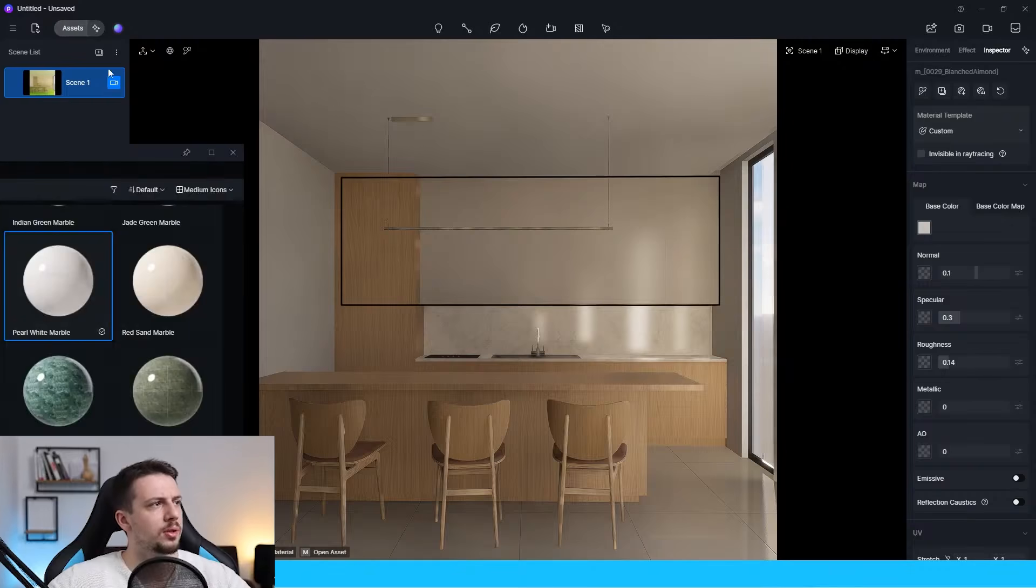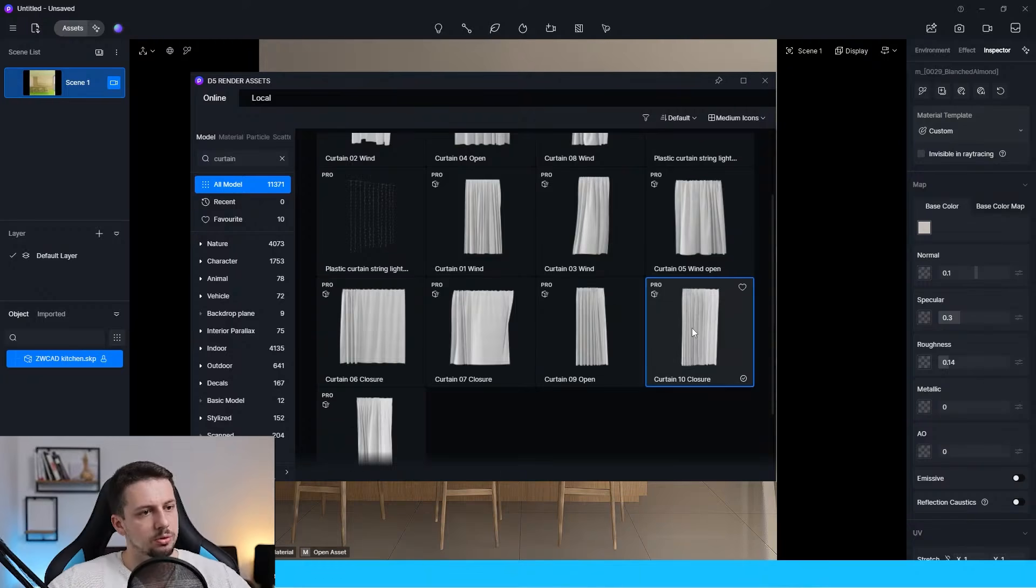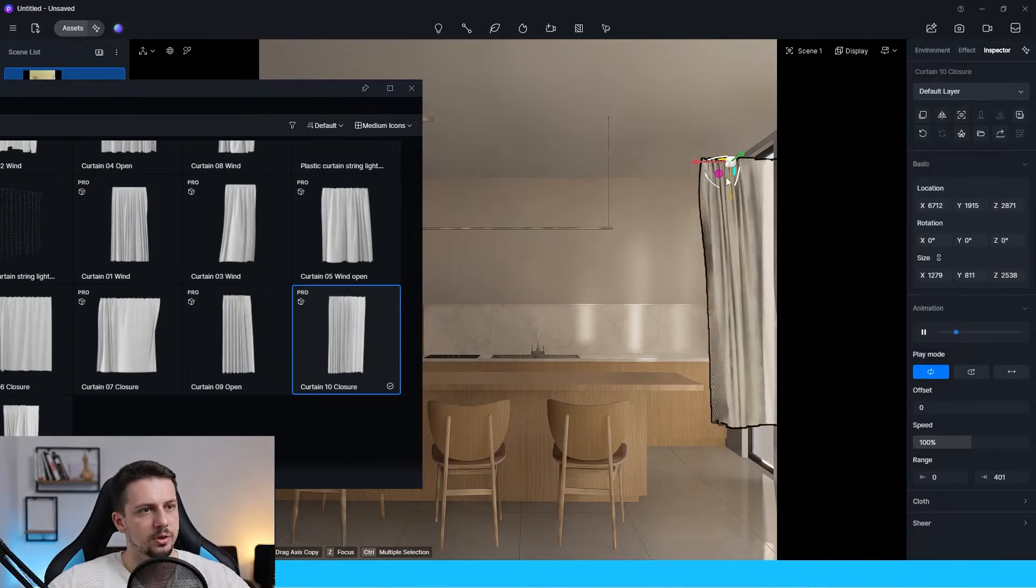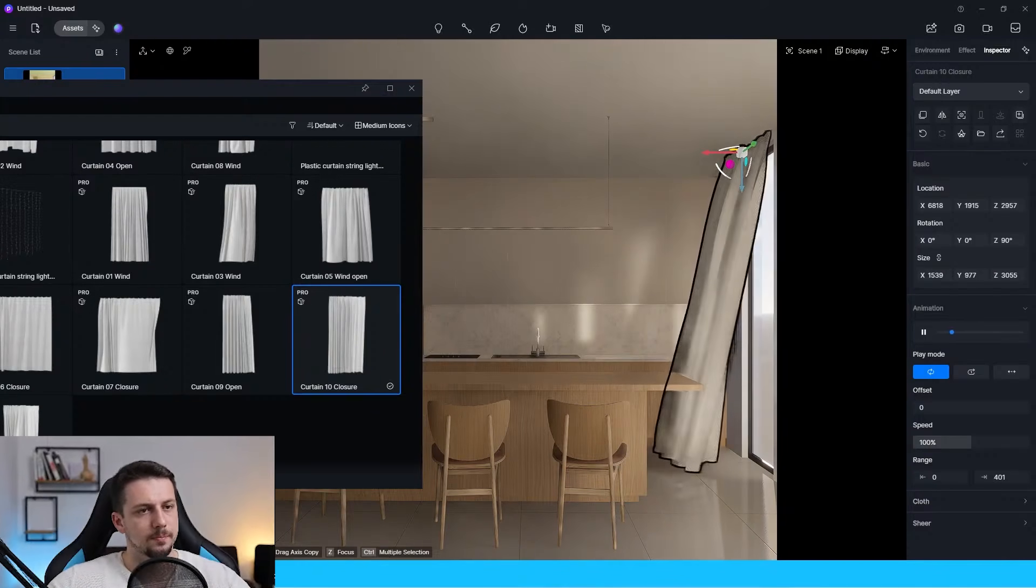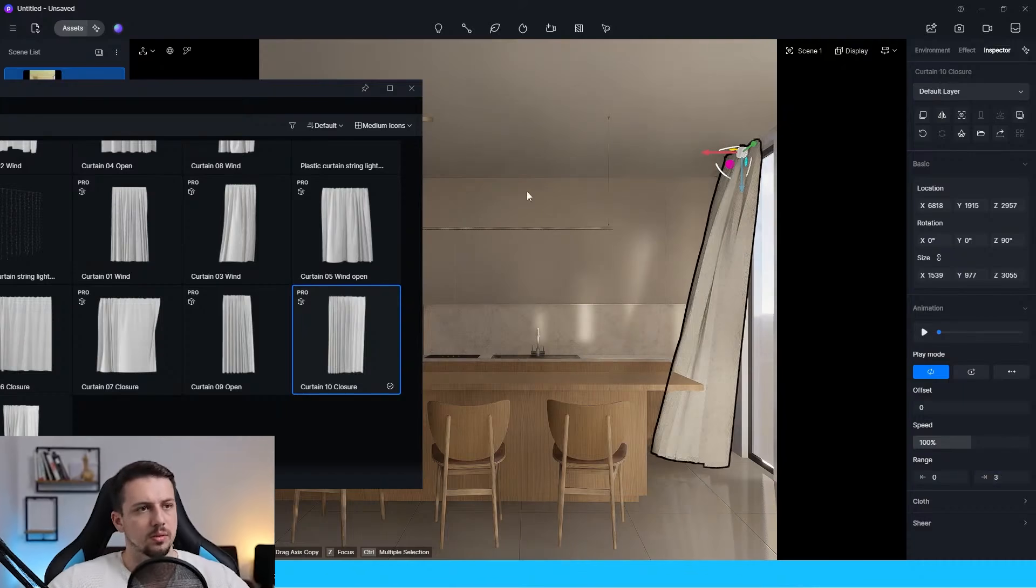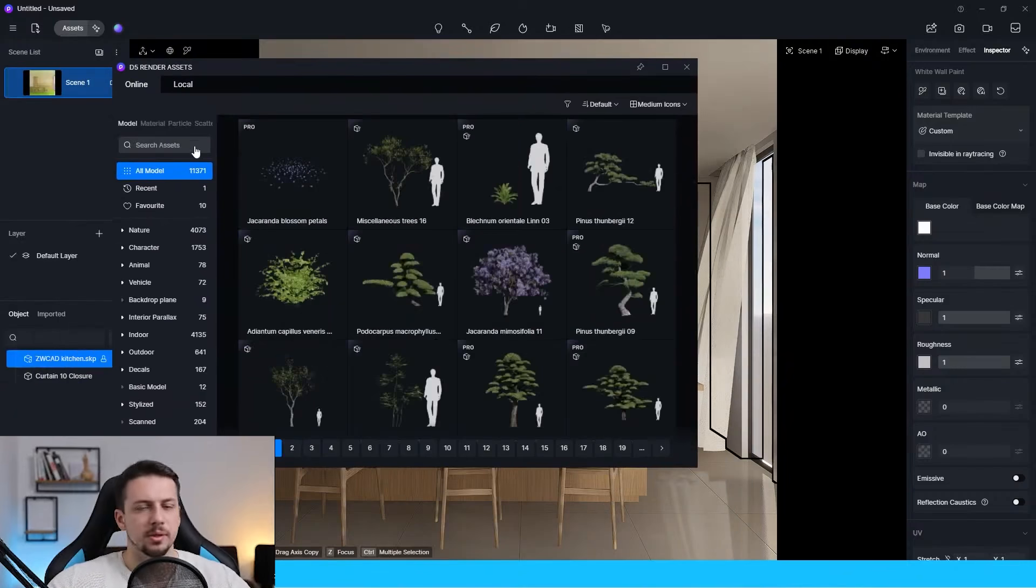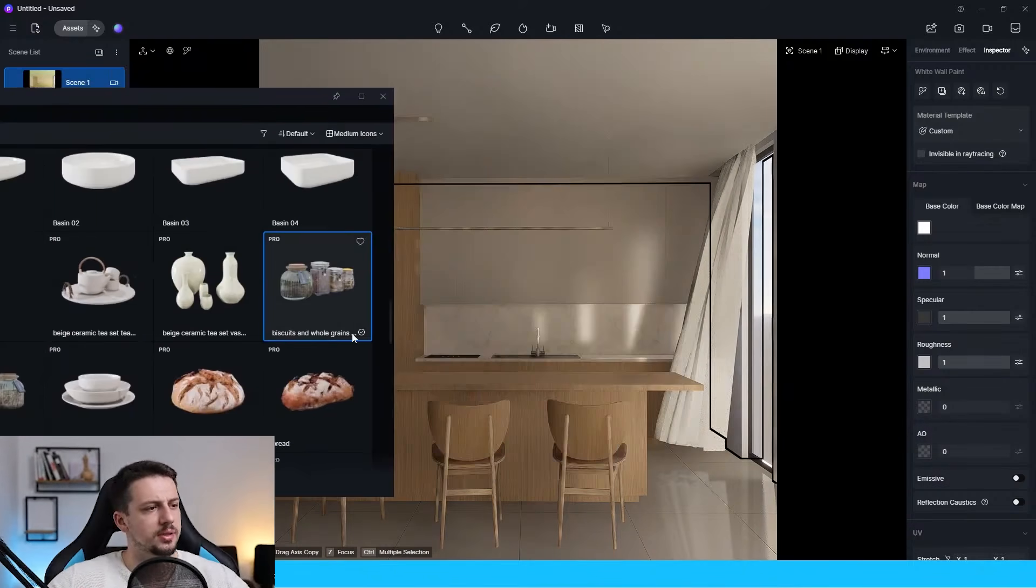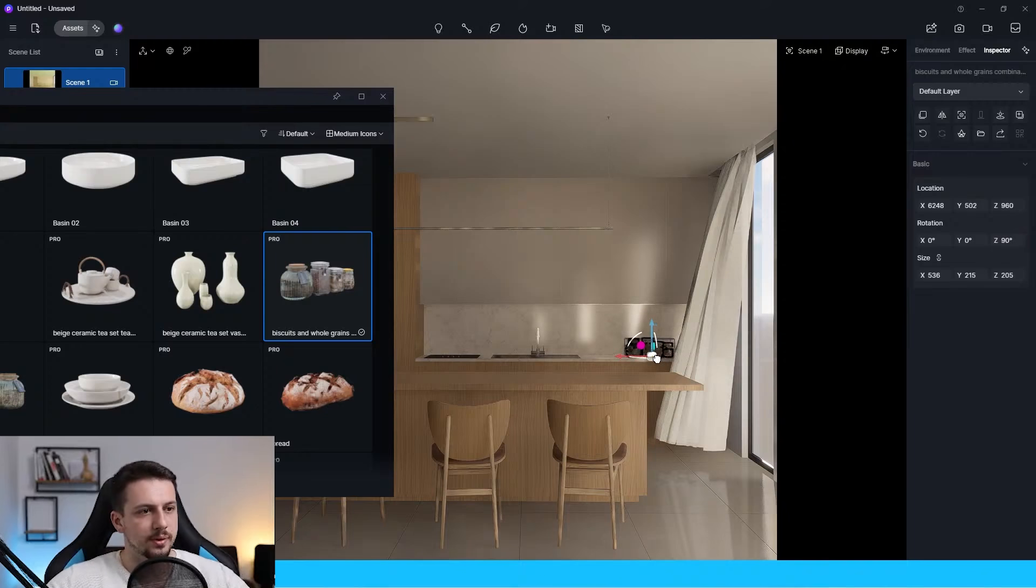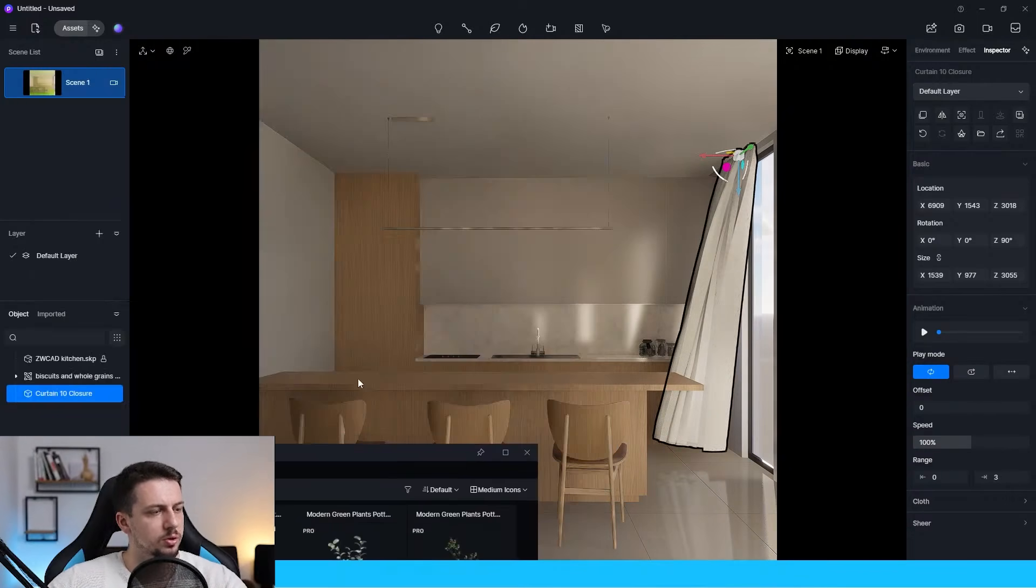Let me select a curtain. Let me go to model. Let me add a curtain here. Let me scroll downwards. Curtain 10. Let's rotate it. Let's move this upwards. I think something like this could work. Now, let me add some accessories. I'm going to go to indoor accessories. And let me select these biscuits and whole grains jars, I guess. And I'm going to place them right inside. Let me just rotate this for 90 degrees. We can just put this one here.